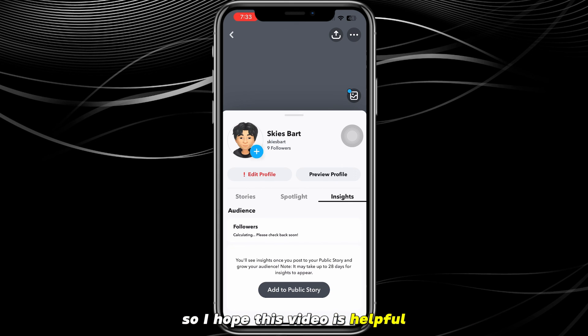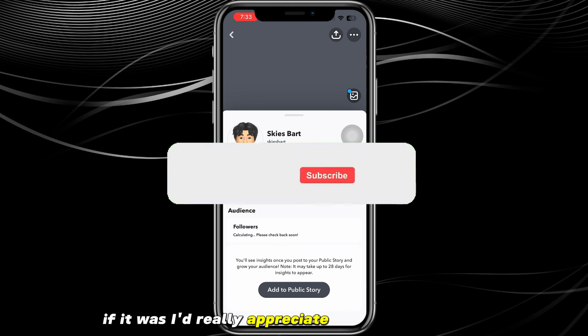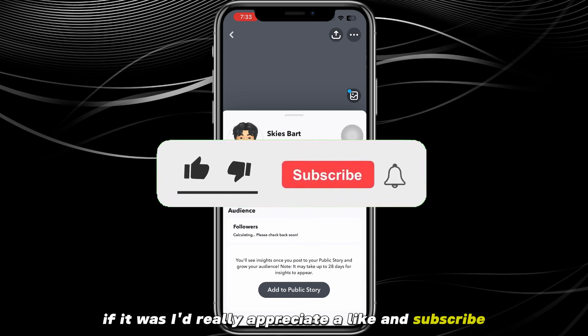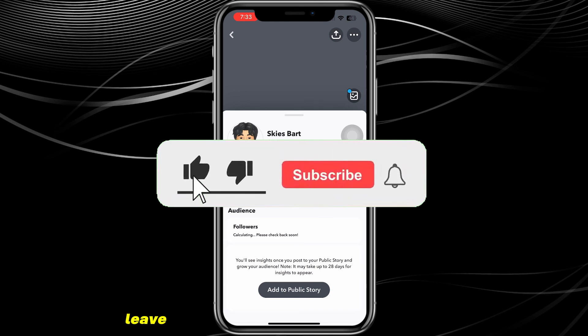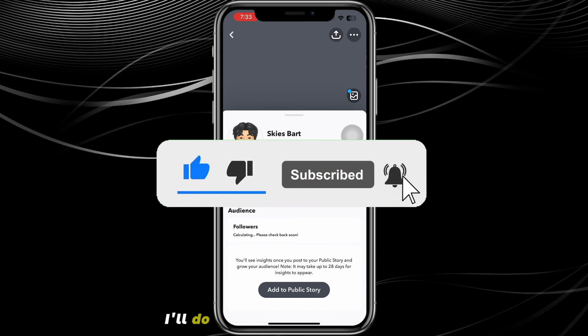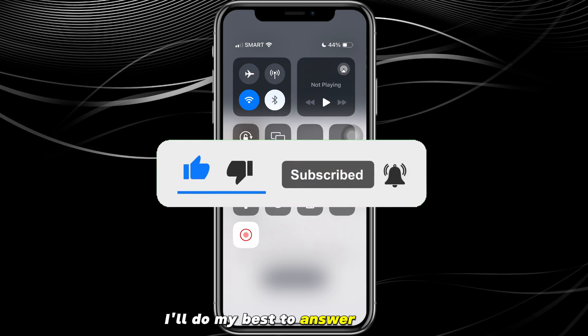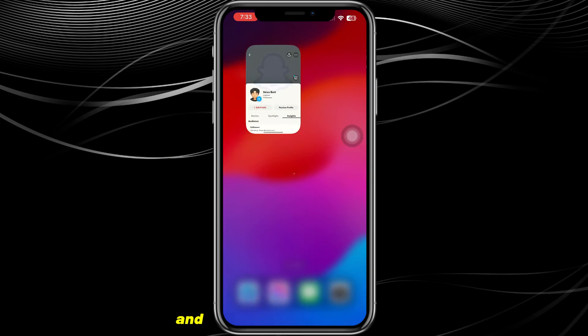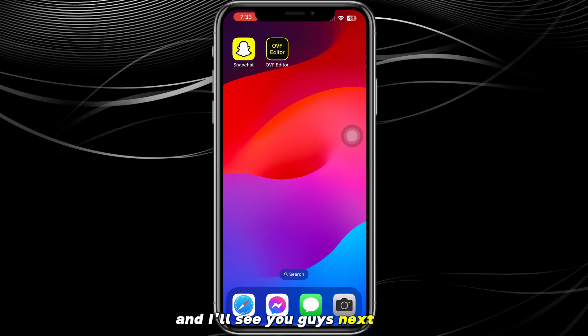That is how you create a public profile on Snapchat. I hope this video was helpful — if it was, I'd really appreciate a like and subscribe. Leave any questions in the comment section below and I'll do my best to answer them. See you next time, thanks for watching.